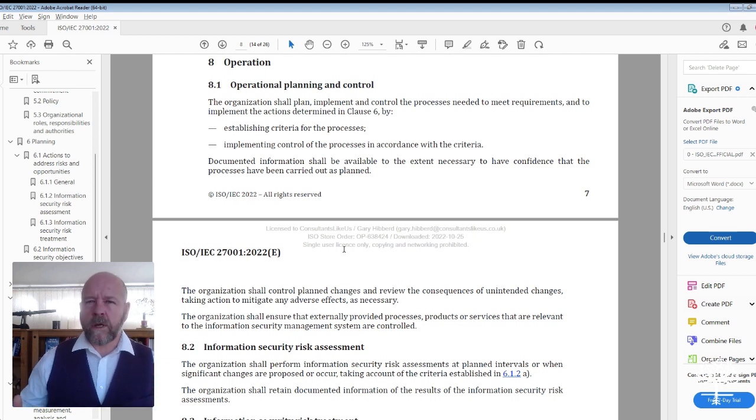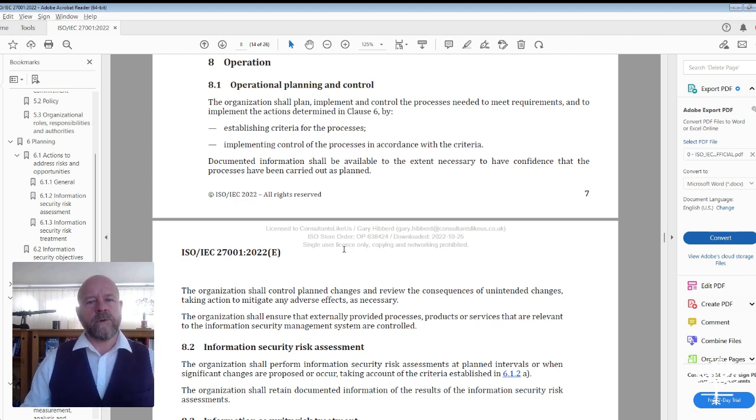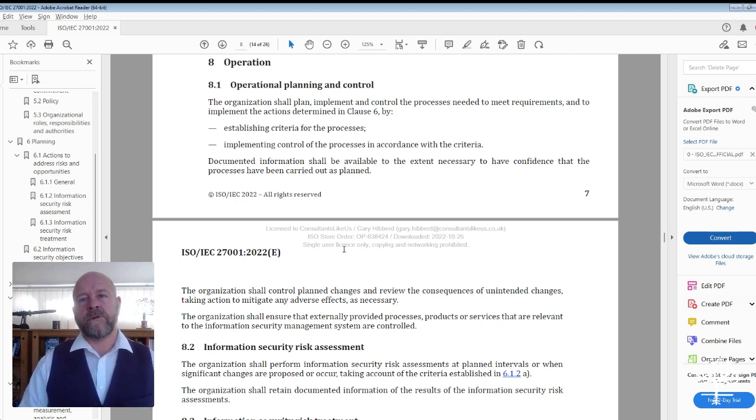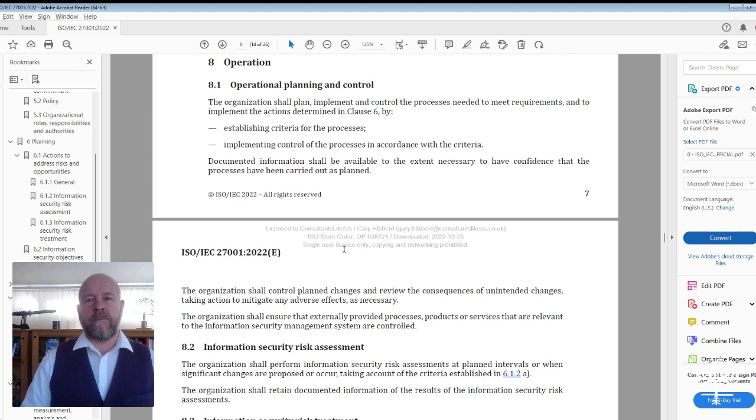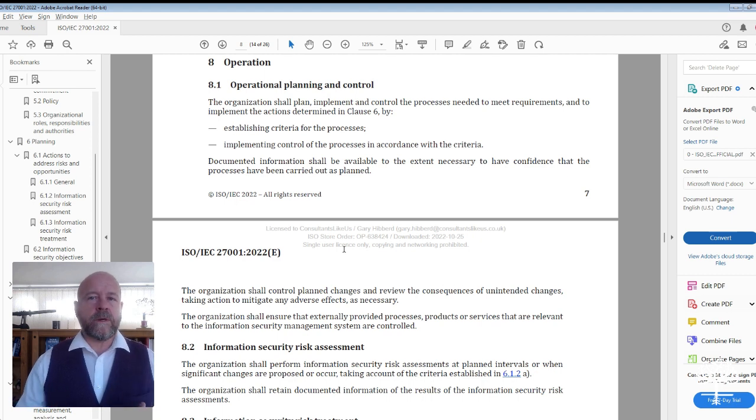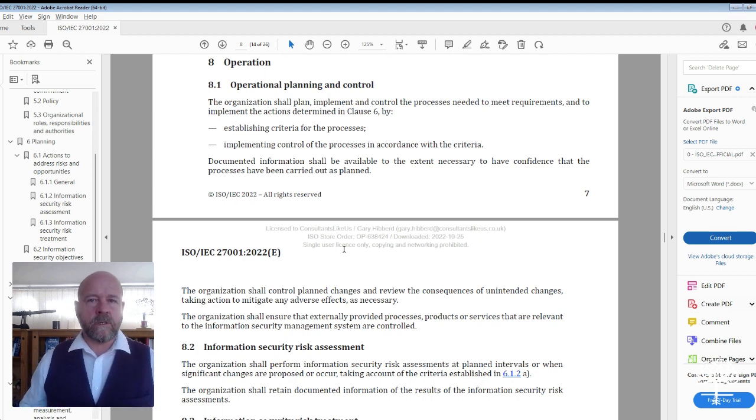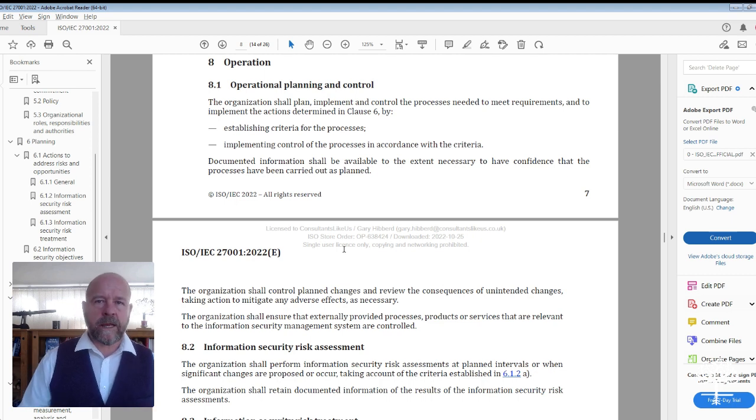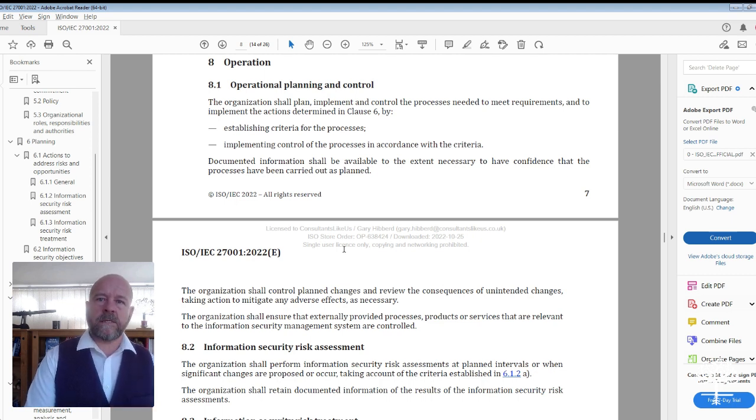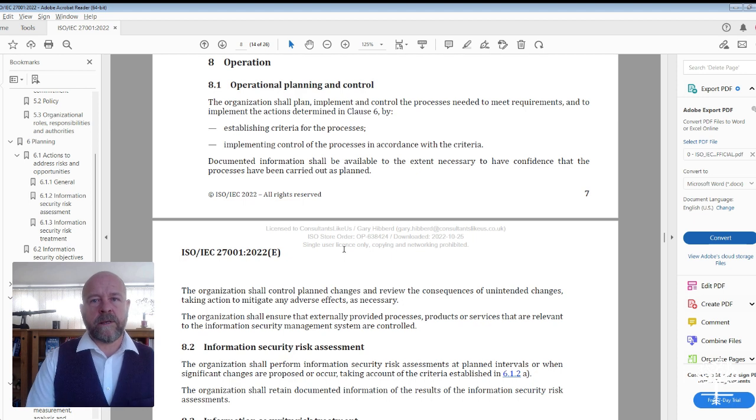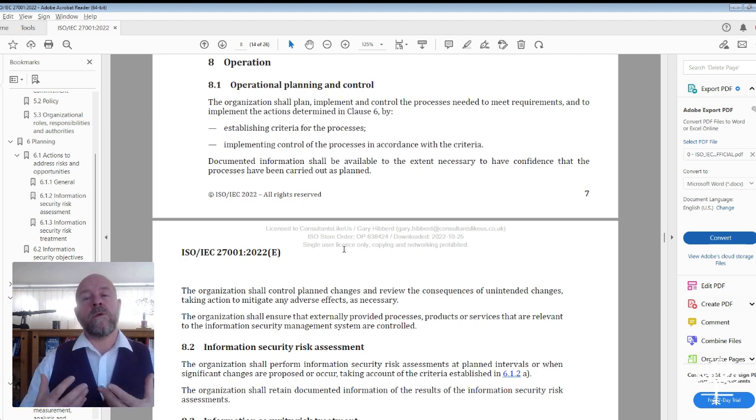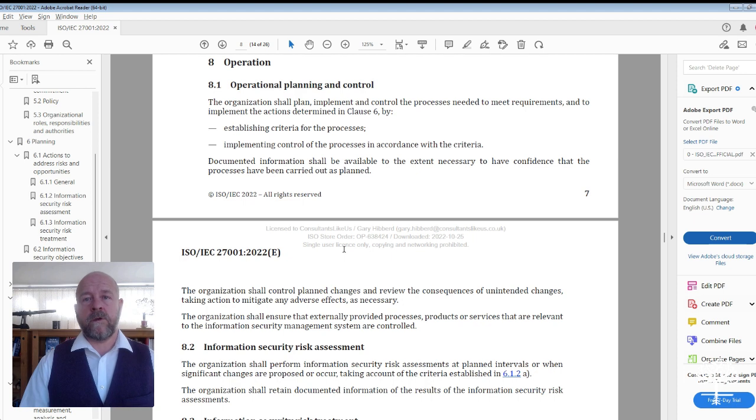So what are we looking for here? You need to establish the criteria for those processes, implement the control of those processes, and document them. We would always advocate having a document which specifically calls out how you would perform your management reviews.